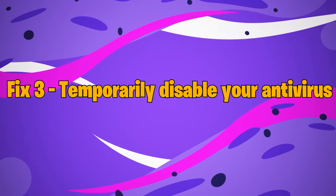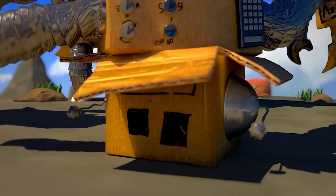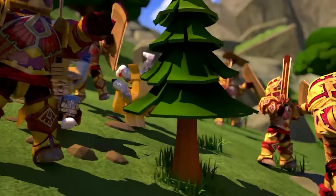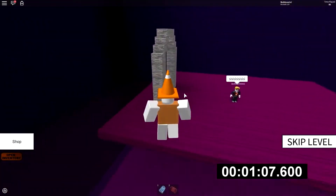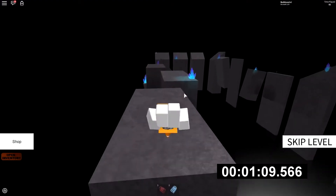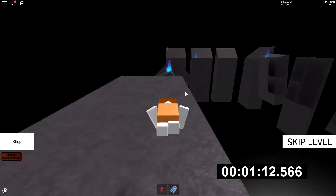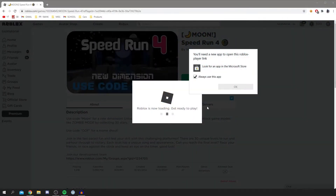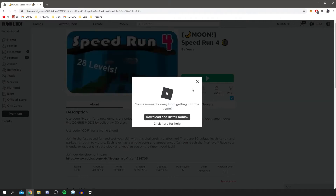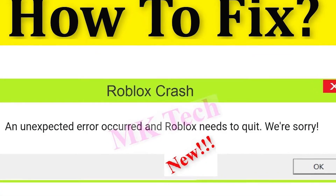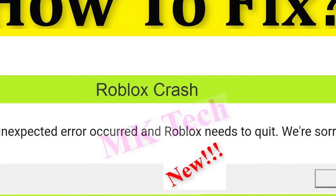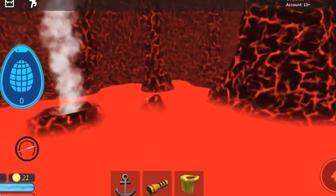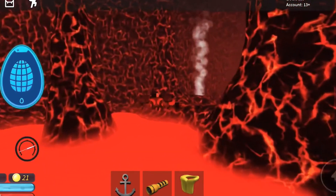Fix number 3: Temporarily disable your antivirus. Antivirus software is designed to safeguard your computer from potential dangers, but it might be overly cautious and inadvertently block programs such as Roblox. You can temporarily disable your antivirus to determine if it is the source of the problem. When your antivirus is turned off, be extra cautious about what websites you visit, emails you read, and files you download. If Roblox stops crashing after you disable your antivirus, you'll need to whitelist the Roblox-related files in order to play it normally. This procedure will differ depending on the antivirus software — please refer to your antivirus manual for further information. If Roblox continues to crash with no antivirus apps active, it implies the antivirus applications aren't responsible, and you may proceed with the next remedy.